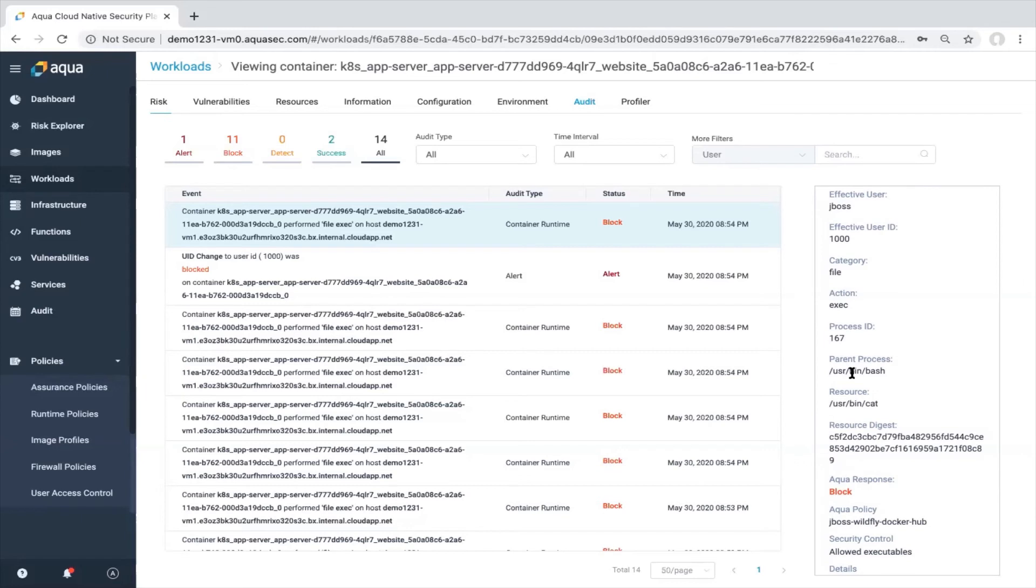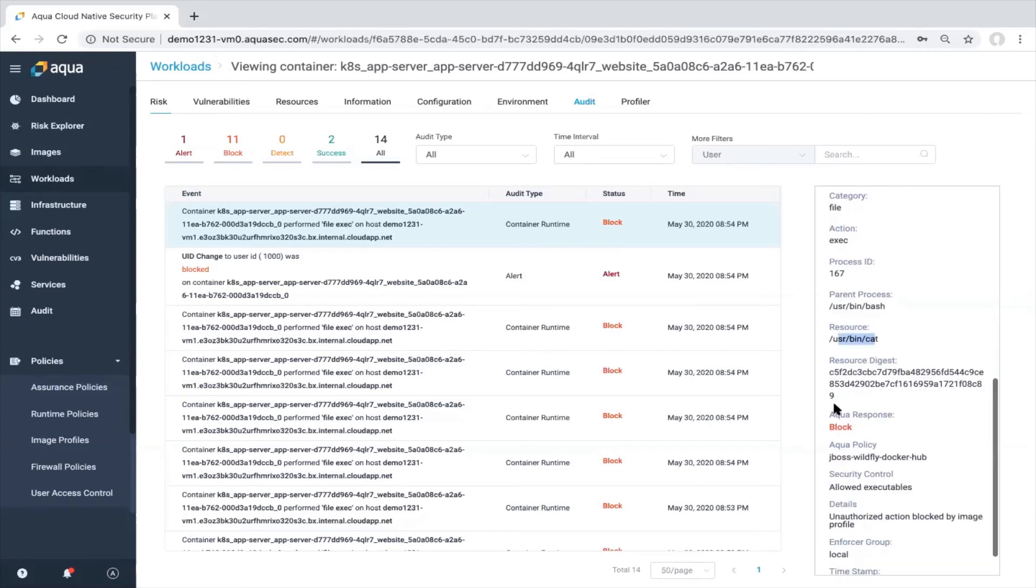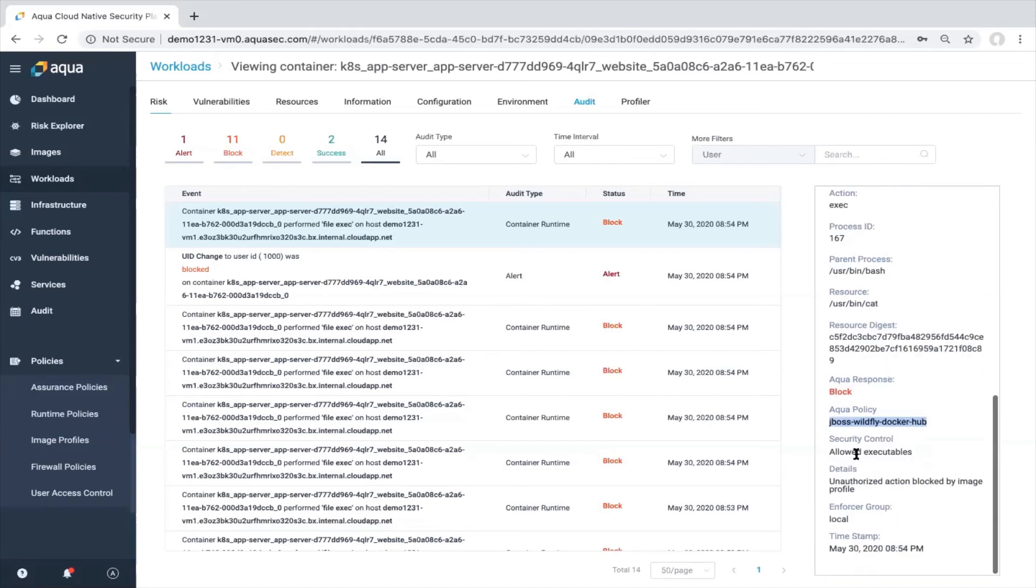And we also have information about Aqua response. So we had a block activity, which policy was responsible for this activity, which security control. And also the timestamp, which is really important for further analysis.